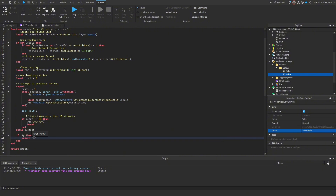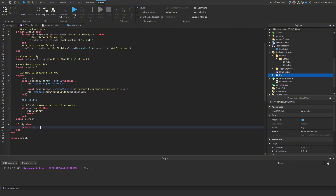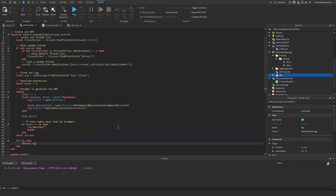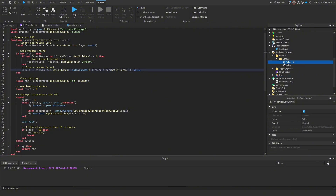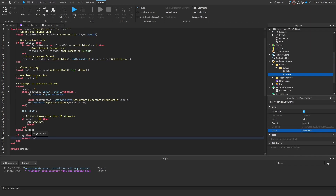After the loop, add `if rig then return rig end` to safely return the rig only if it still exists. If it was destroyed, return nothing so the script stays functional. Also important: make sure to append `.Value` when reading the user ID from the IntValue instance, otherwise it won't retrieve the actual numeric value.